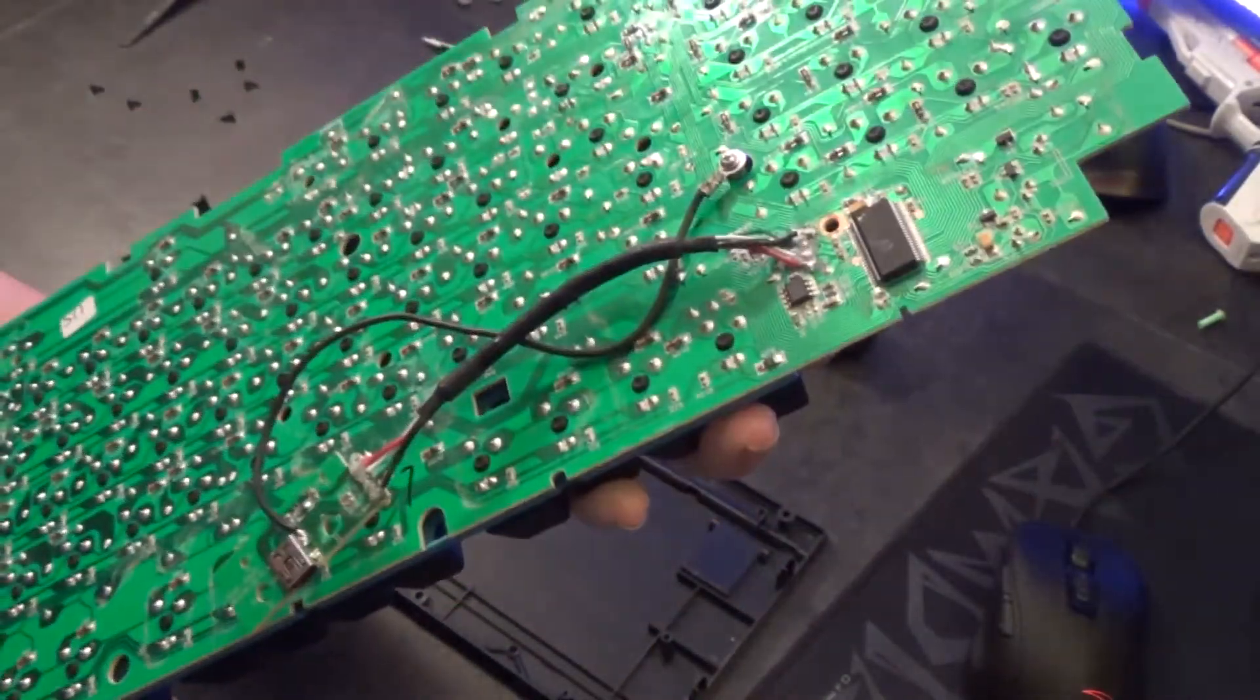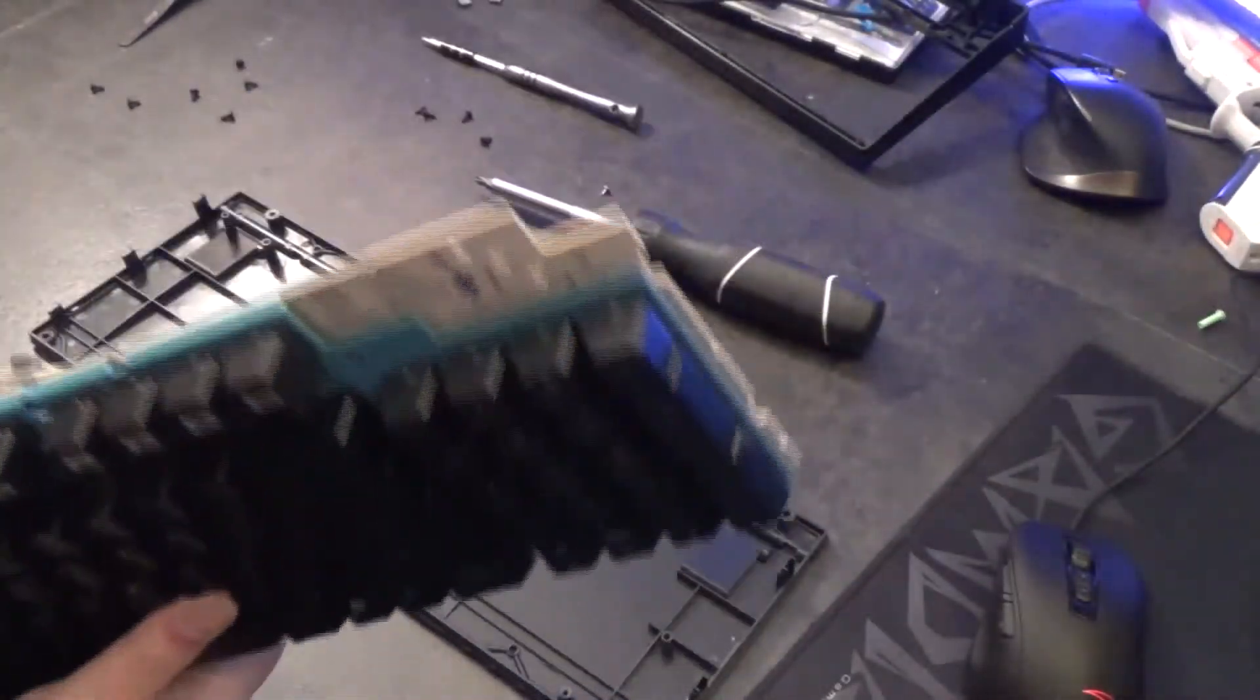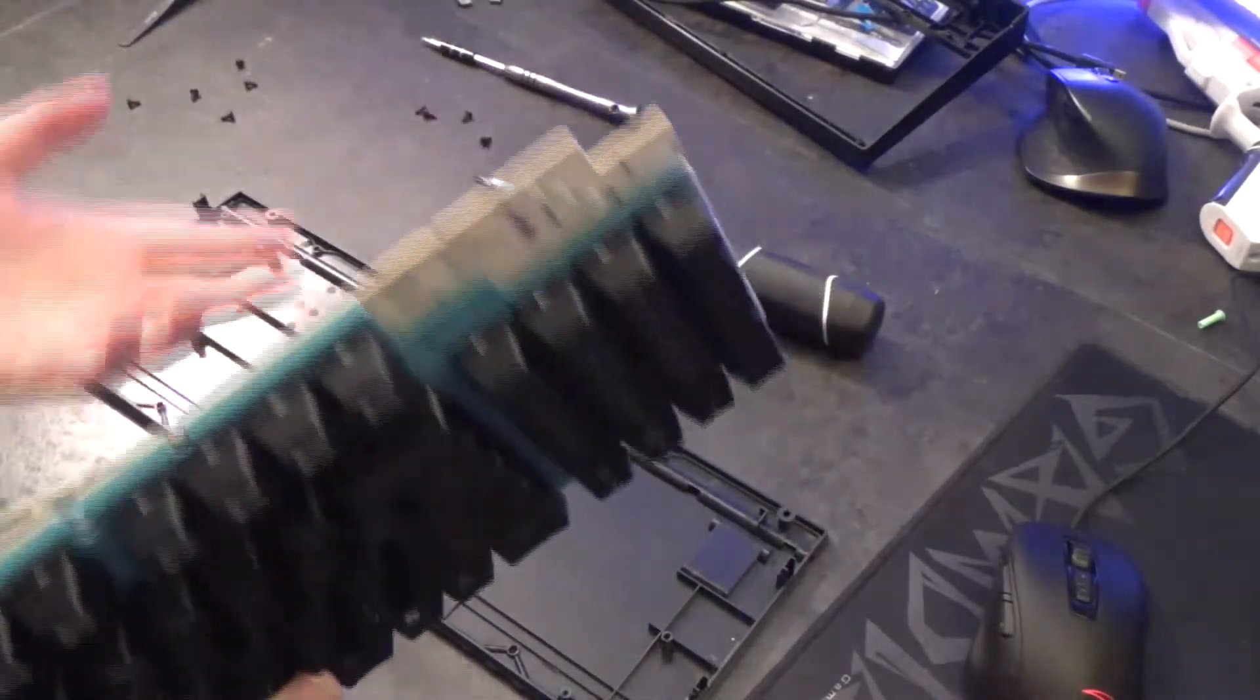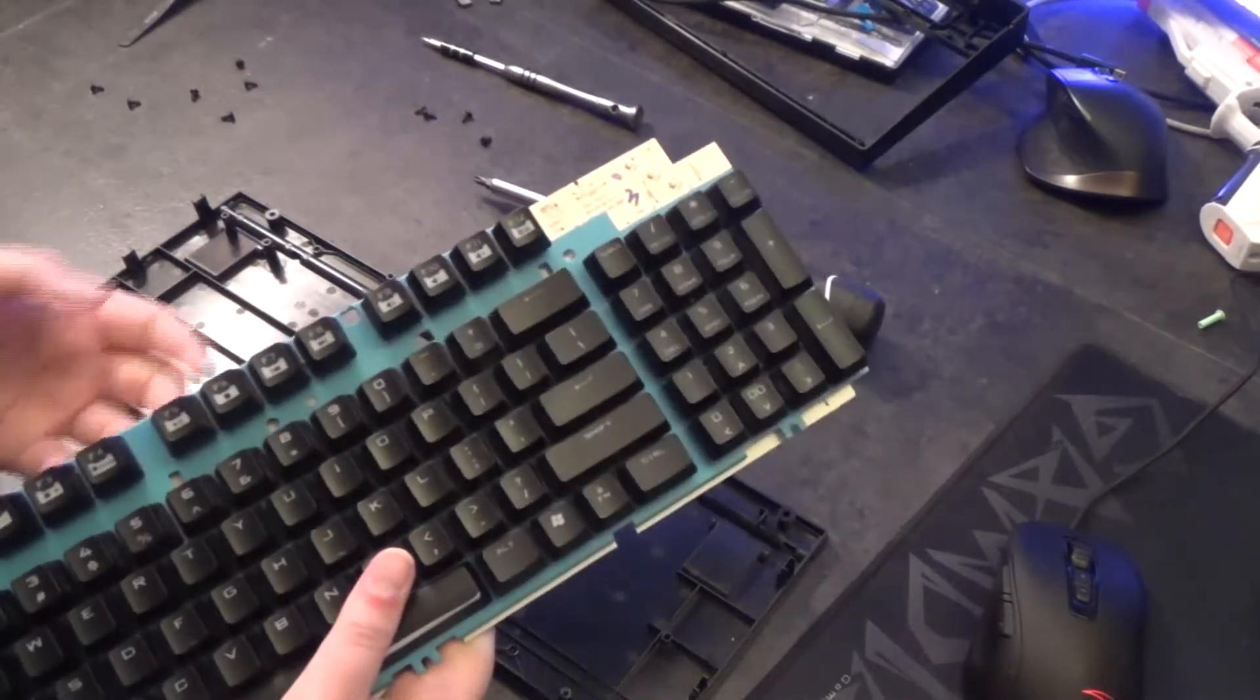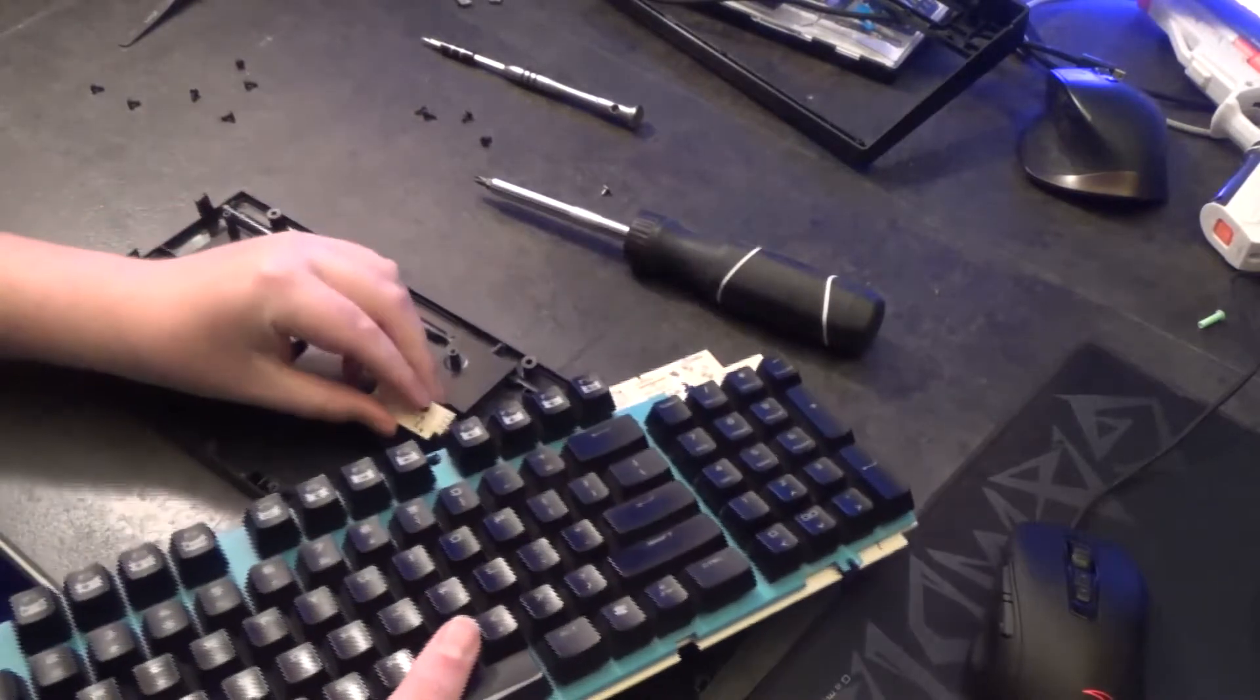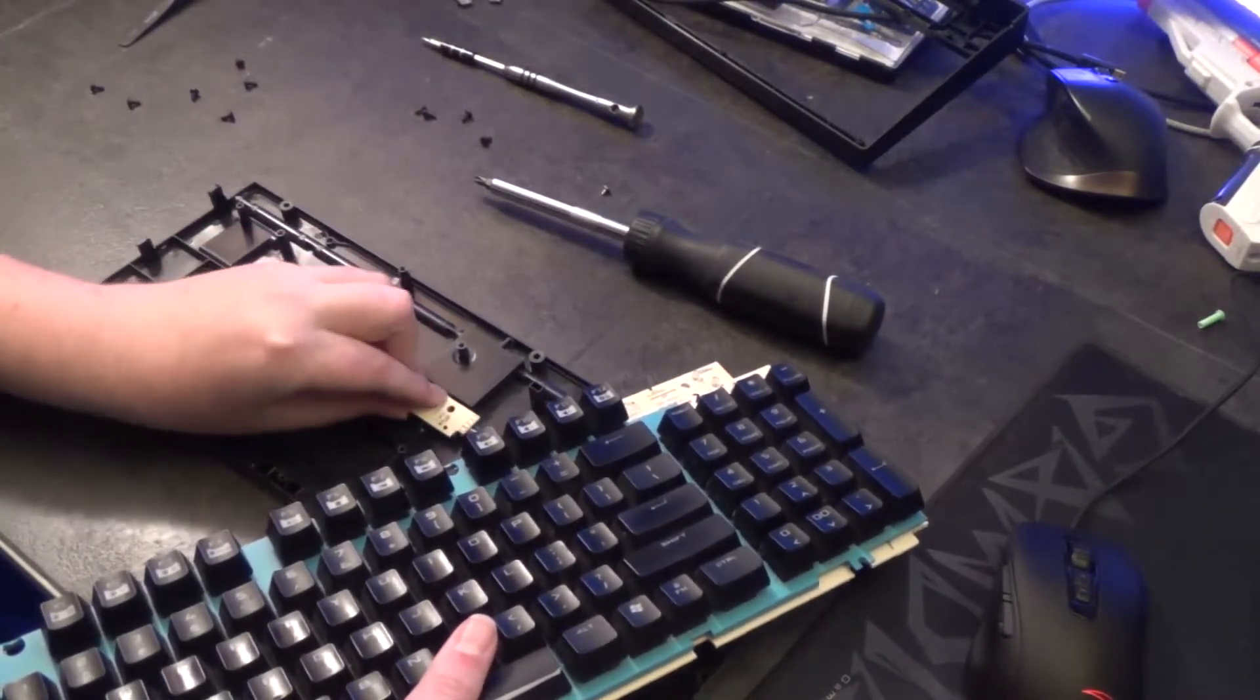So ever since I've done this, the keyboard has been completely fine. I've not had a single issue with it. Yeah, I mean, this is the keyboard that I've been wanting. It works great now. I only wish I had discovered this sooner, back when I bought the keyboard, because it would have been nice to have this thing working a long time ago. So we're going to go ahead and just put this back down here.